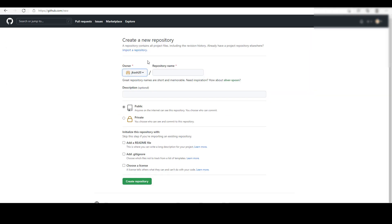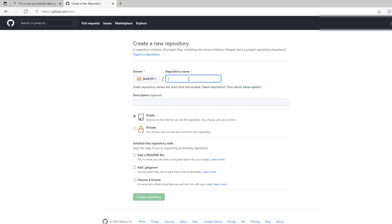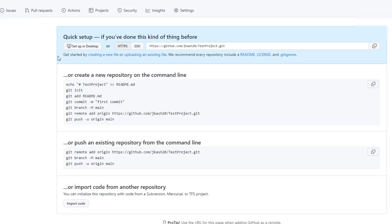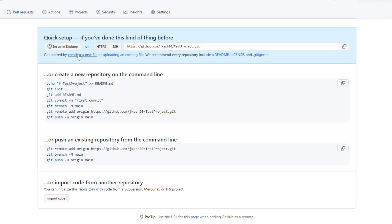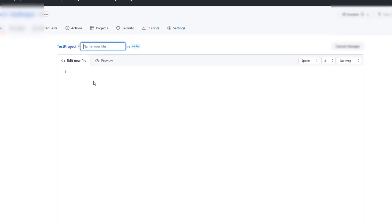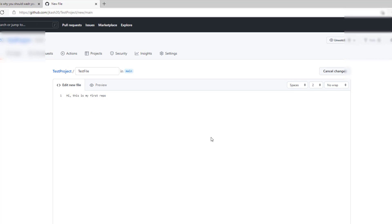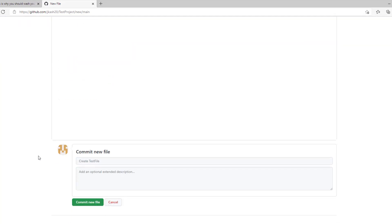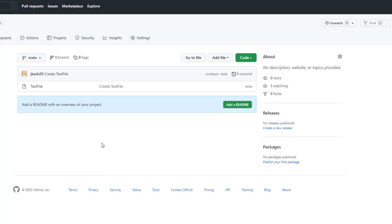As you can see, I have logged in to GitHub and created a test project. Now let's see how to add a file to the main branch. I'm going to name this as 'test file' and type in a few lines. Now let's commit this file — we have one file in our main branch.